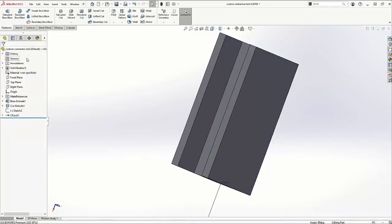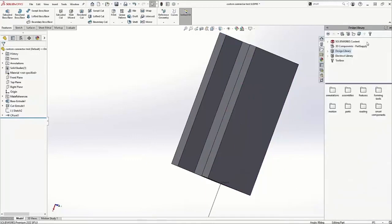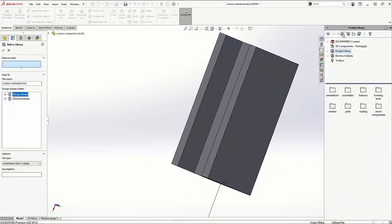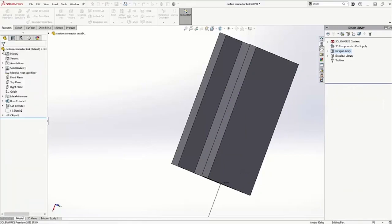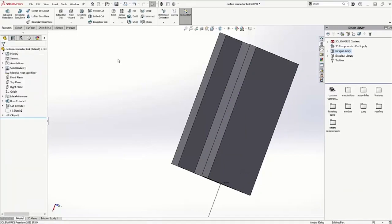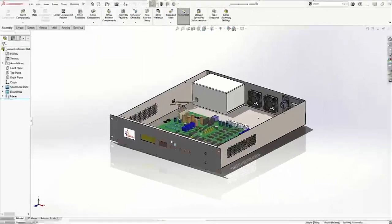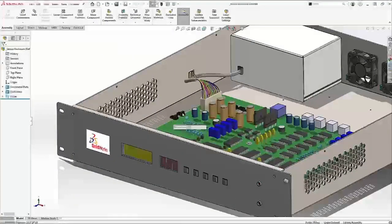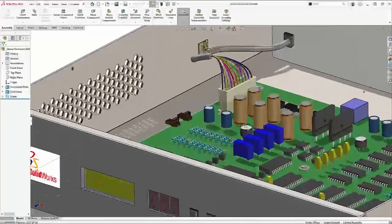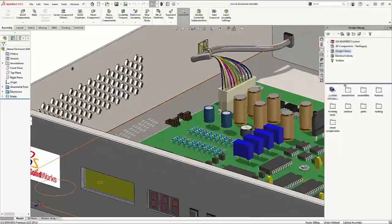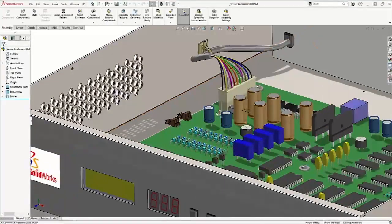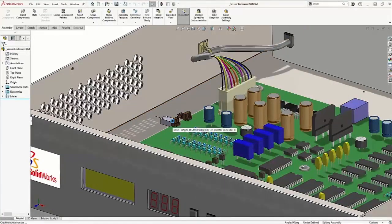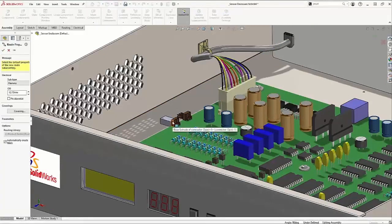After adding this component to our design library, we're able to use this in our top-level assembly. Look how easy it is to drop our connector in place.